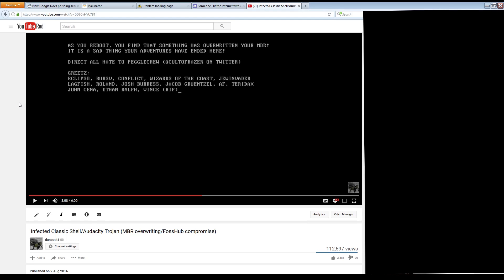Hello everyone. If you remember in August of last year, new malware surfaced that was very reminiscent of malware from the past. In this case, it was a Trojan that was uploaded to Fosshub that pretended to be Classic Shell and Audacity, which ended up overwriting your master boot record with a silly message.